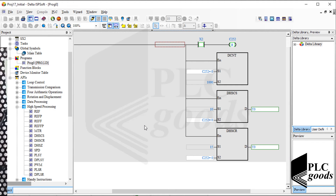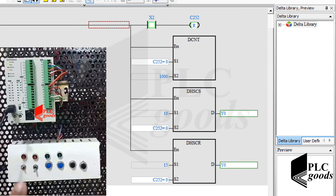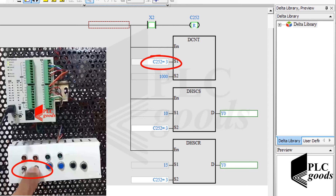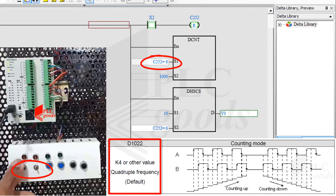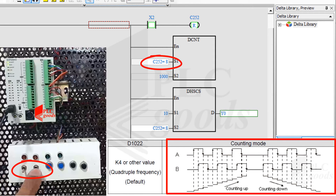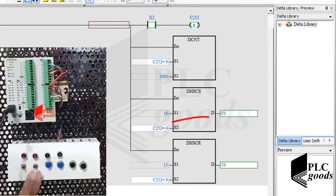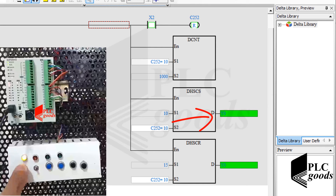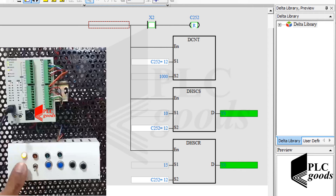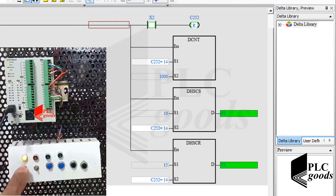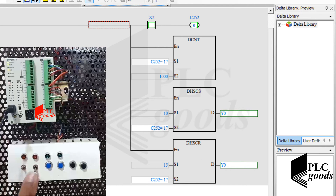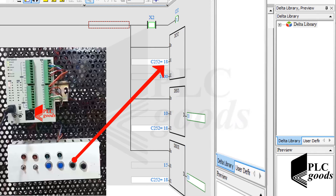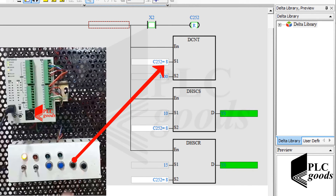Now let's test the program. Note that the selected counter C252 is sensitive to signal edges at the two first digital inputs, and if you don't change the default value in D1022, it will work based on this diagram. Also, I can reset the counter with the fifth digital input, X4.